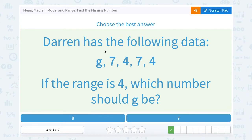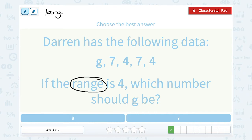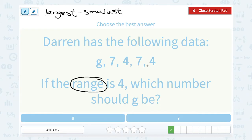Darren has the following data: G, 7, 4, 7, and 4. If the range is 4, which number should G be? Remember, the range is the largest minus the smallest number. Well, 8 and 7 definitely aren't going to be the smallest numbers — they would be the biggest. I already have a 7; adding one more 7 won't work. 7 minus 4 would give me 3, but 8 looks pretty good.